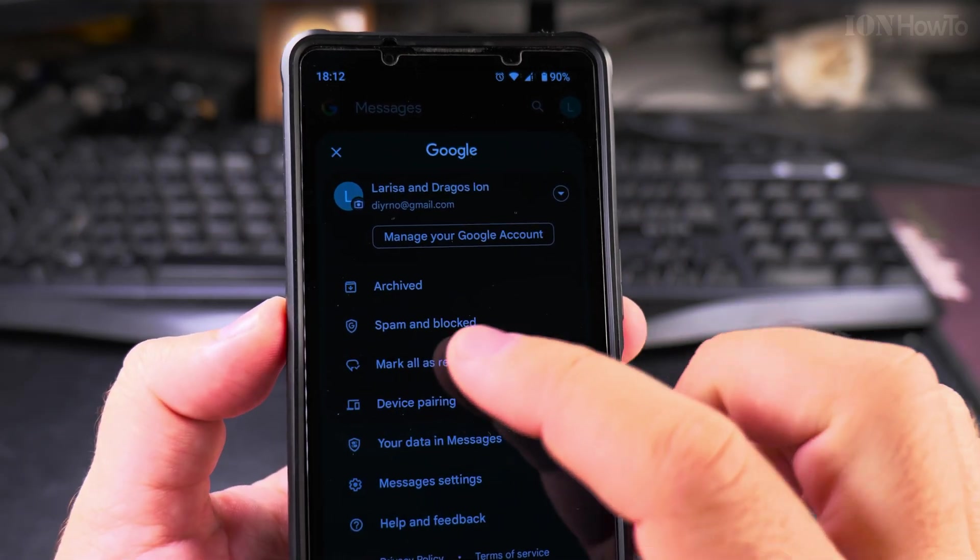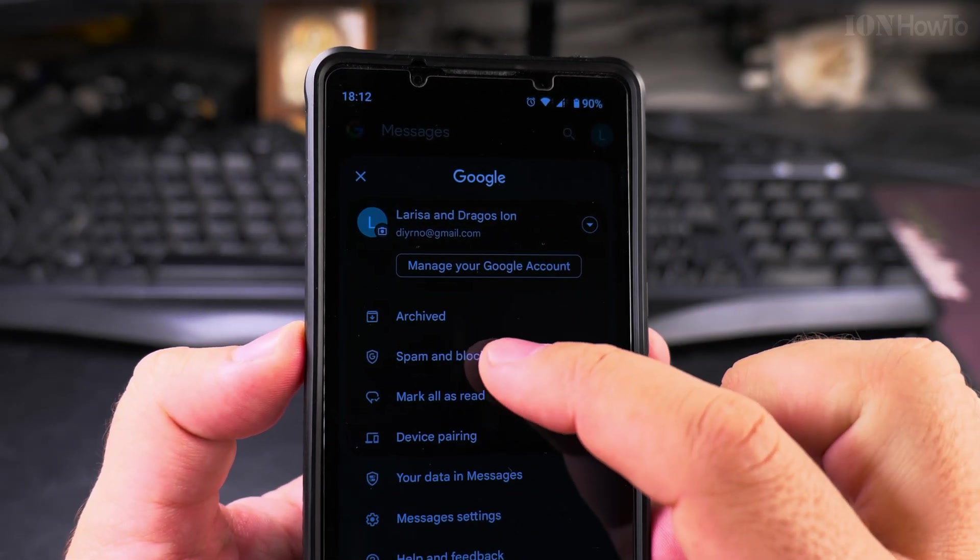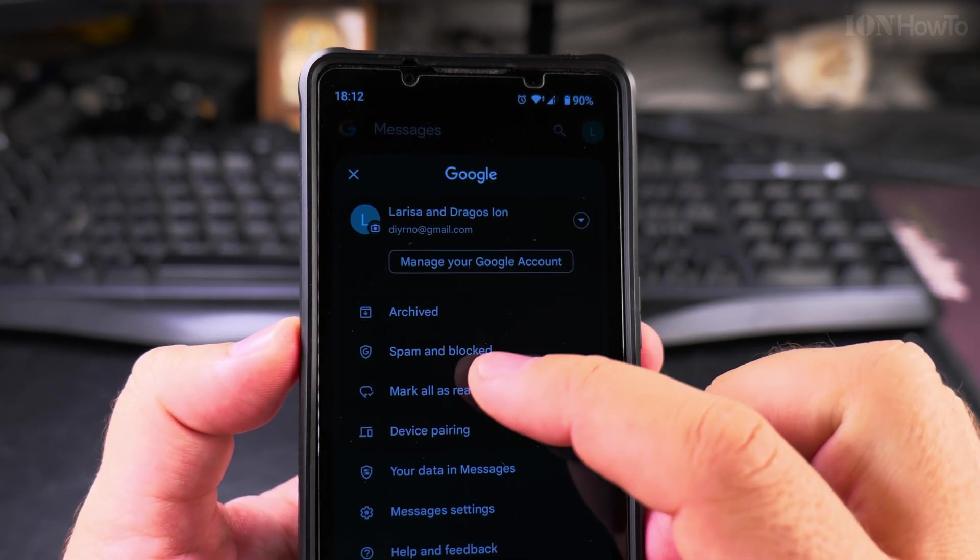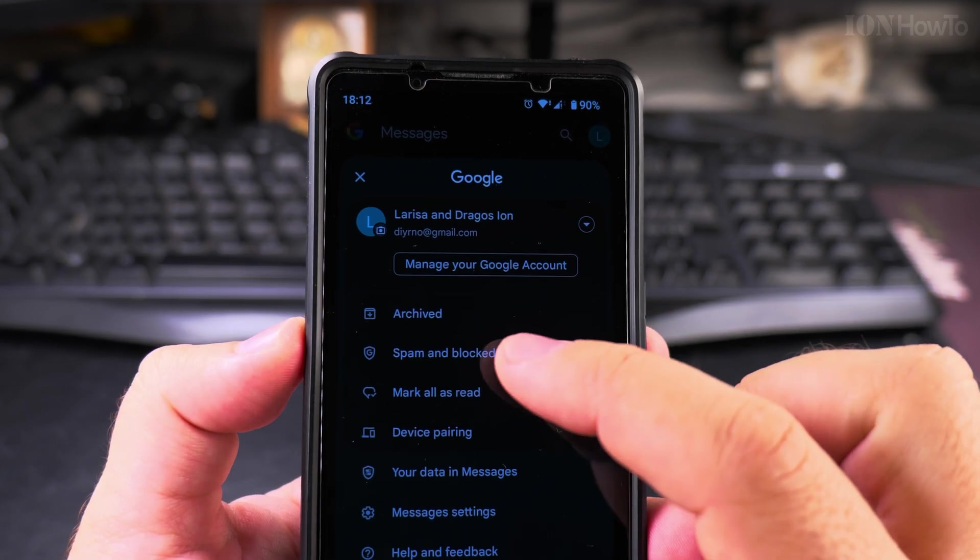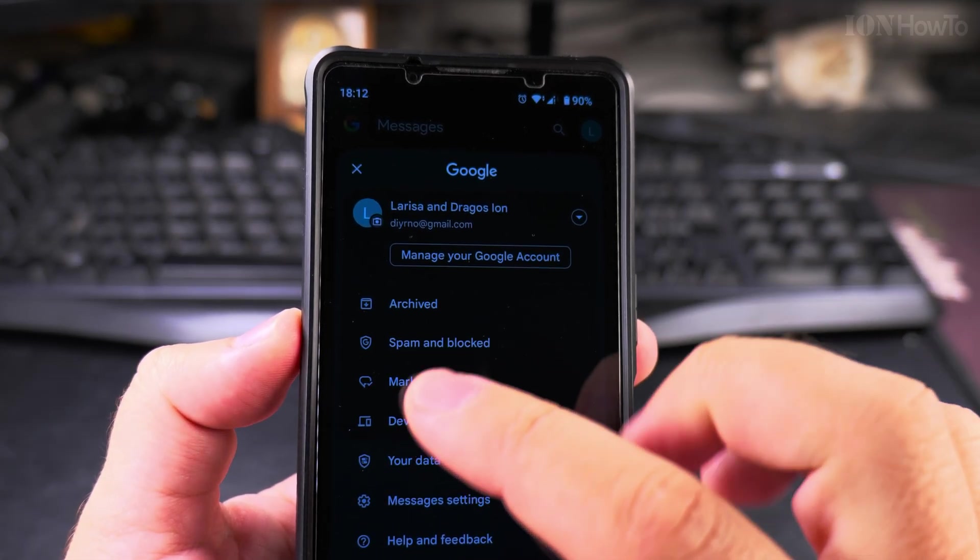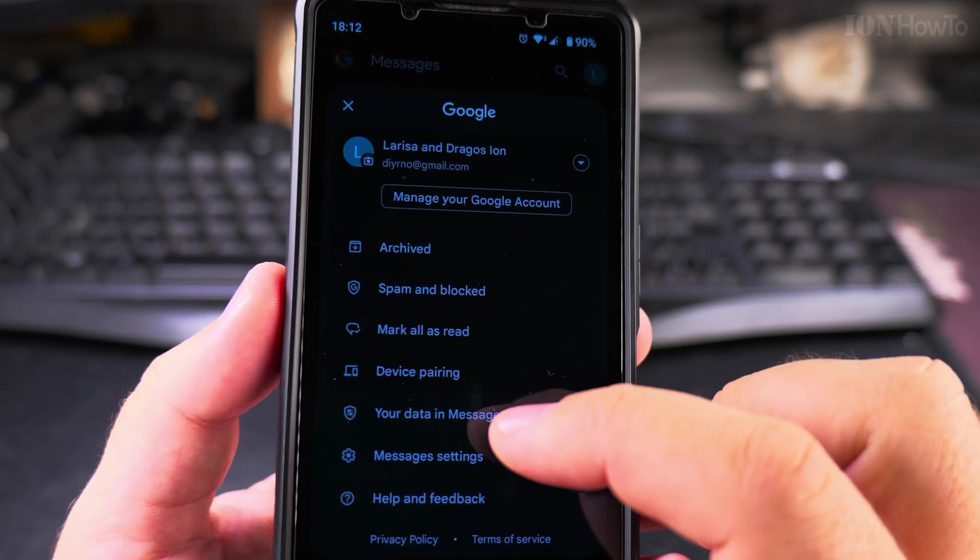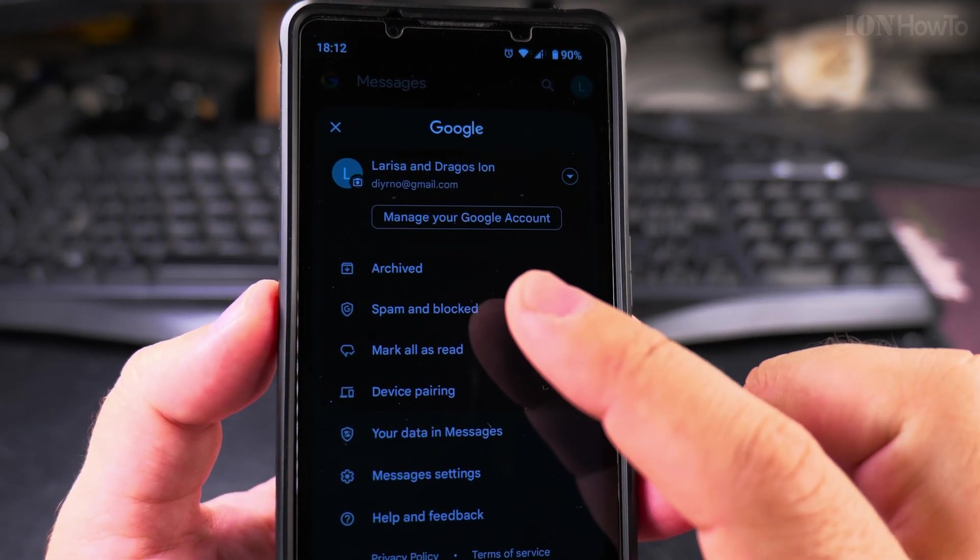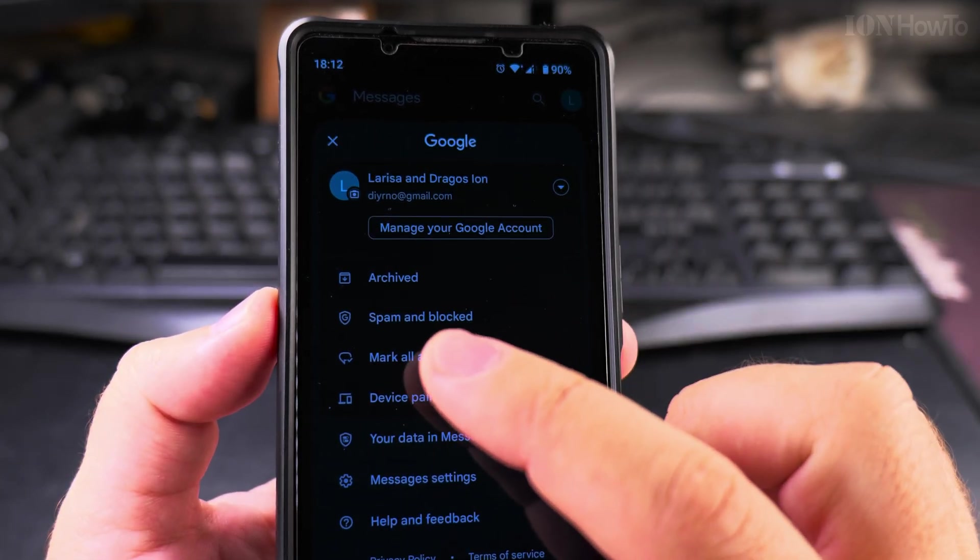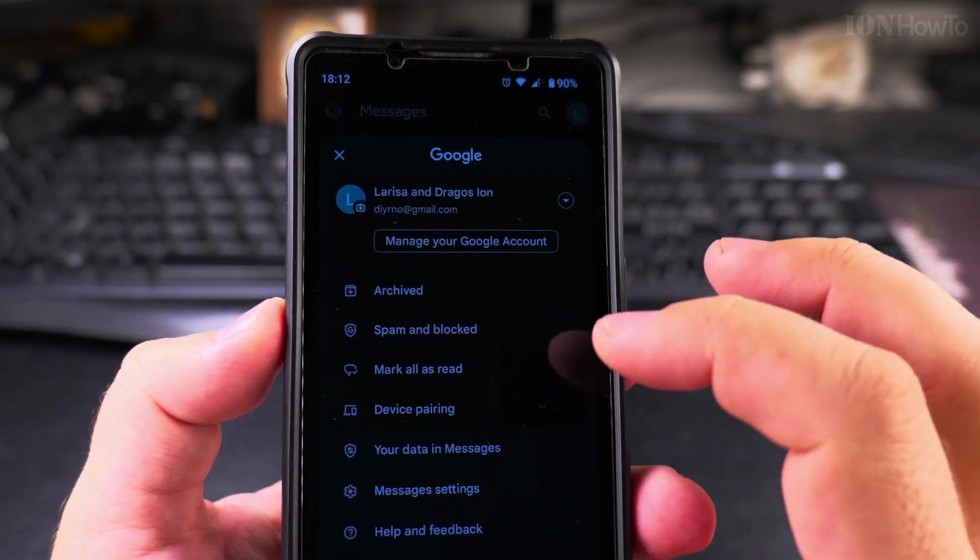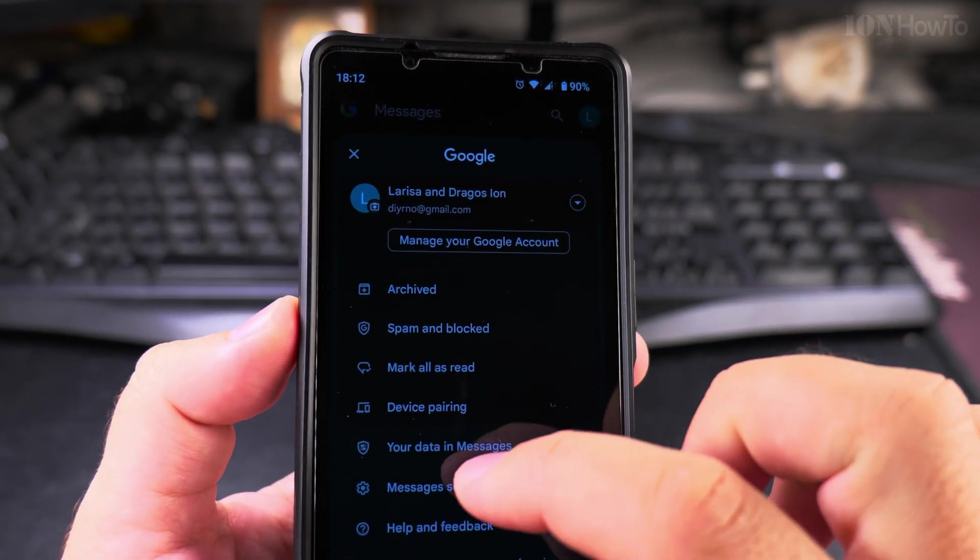Here you have the options to see the archived messages, the spam and blocked messages, because you can also filter messages with spam. This is very useful to block the spam SMS and RCS messages. You can also mark all the messages as read to clear everything. You can also see the data they have. These messages are stored in the cloud, so when you restore to another phone, it will bring the SMS messages and RCS messages to your new phone very quickly. It's part of the Google backup when you backup your whole phone.